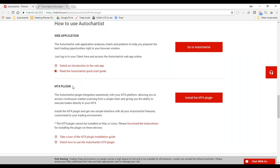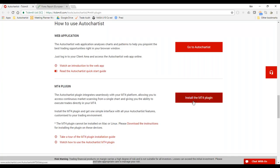The thing I'll be working with today is called the MT4 plugin. To get going with what I'm showing you, download and install it — it should be a very simple installation process. You click the button, it downloads a setup file, you run it, click through the next-next-next wizard, and you should be up and running in a few minutes.